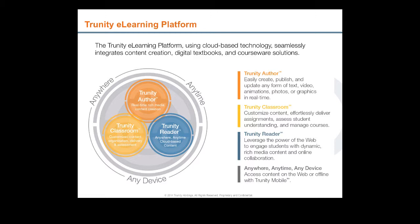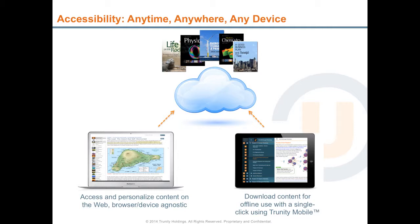Trinity Reader leverages the power of the web to engage students and other users with dynamic, rich media content and online collaboration. And all this is available anywhere, anytime, on any device, using your Trinity mobile platform.